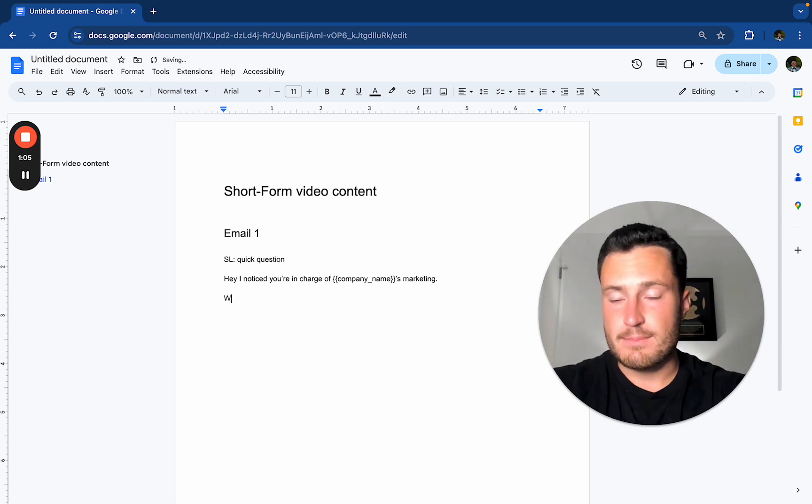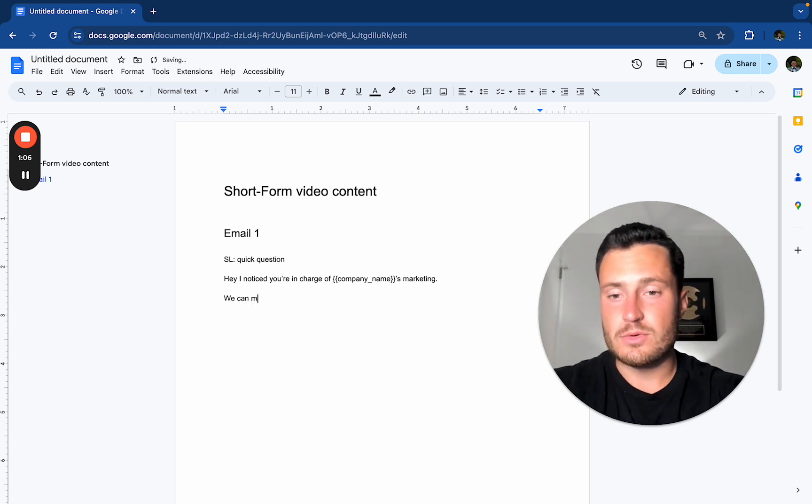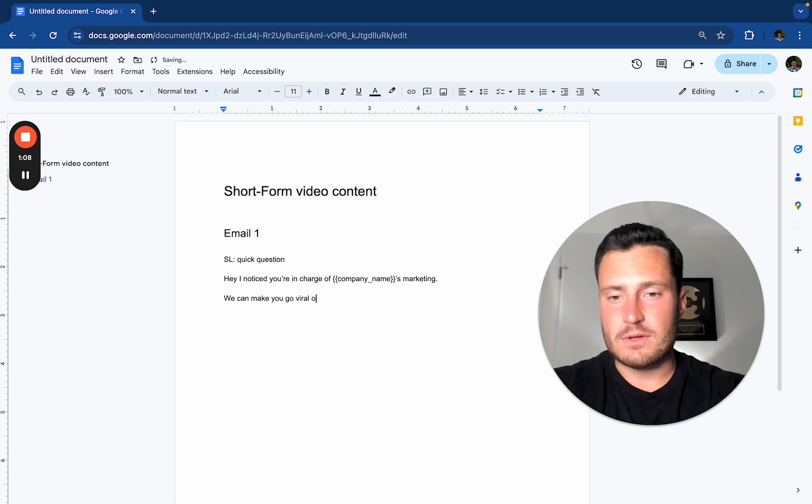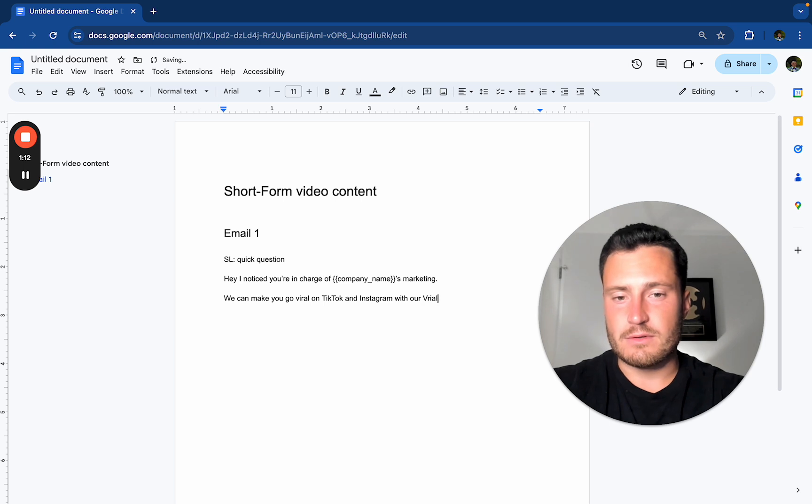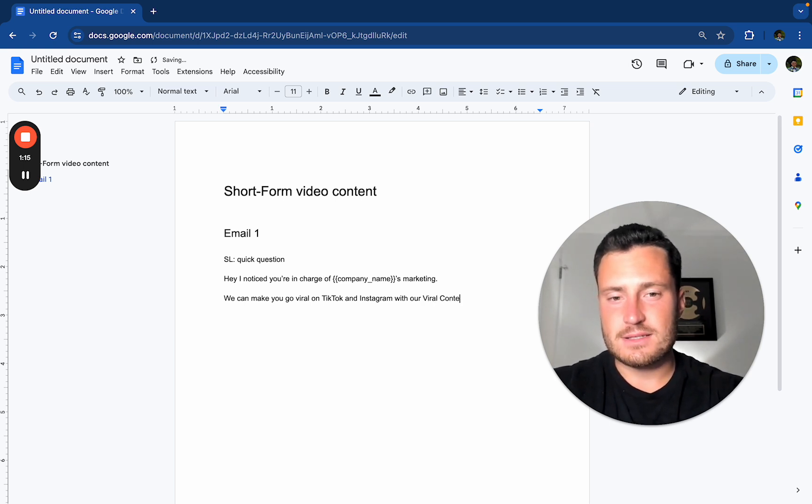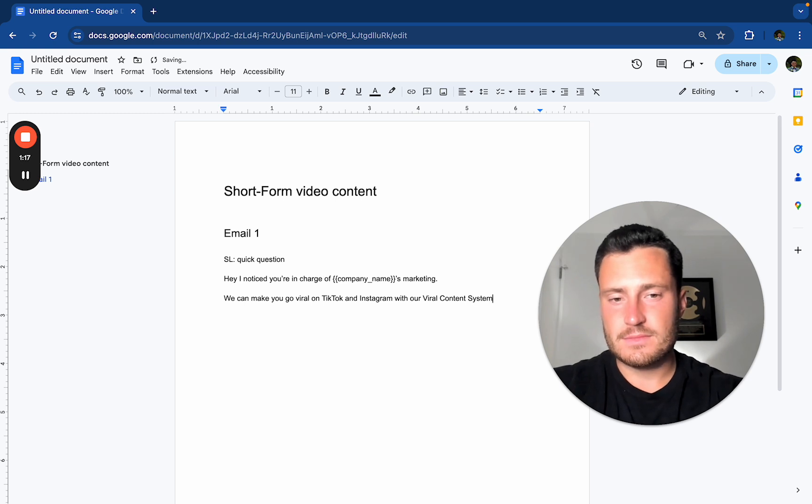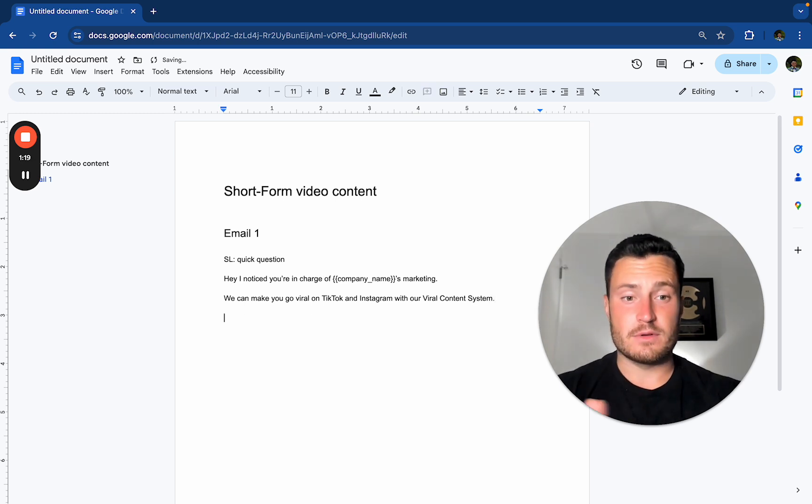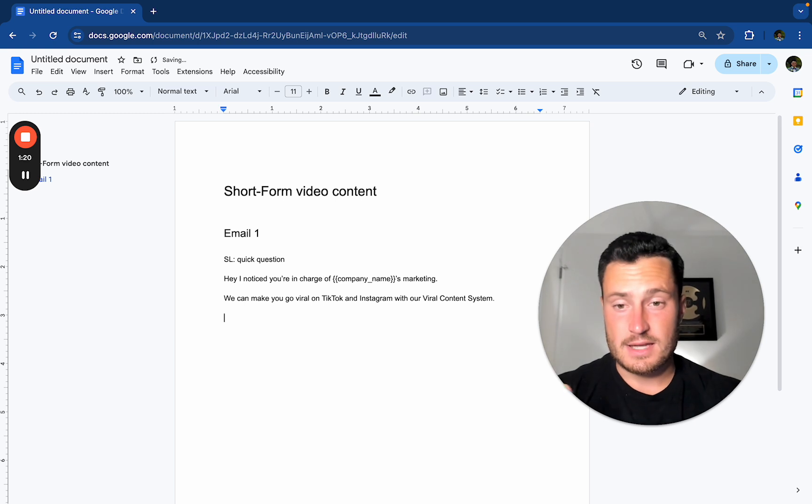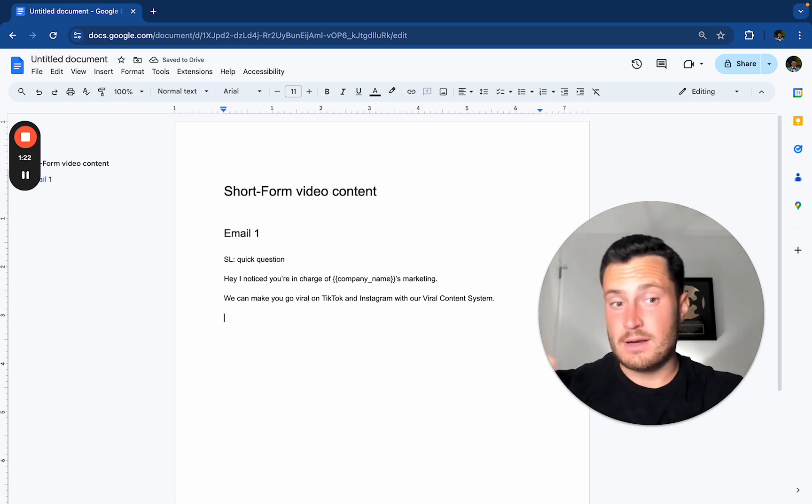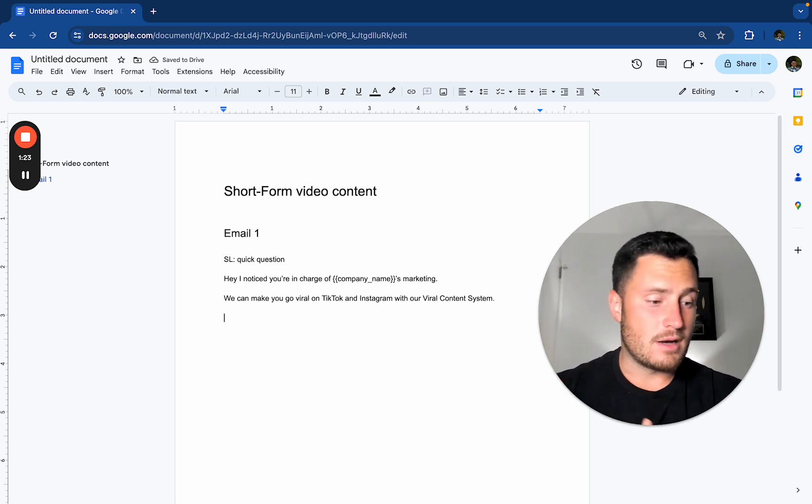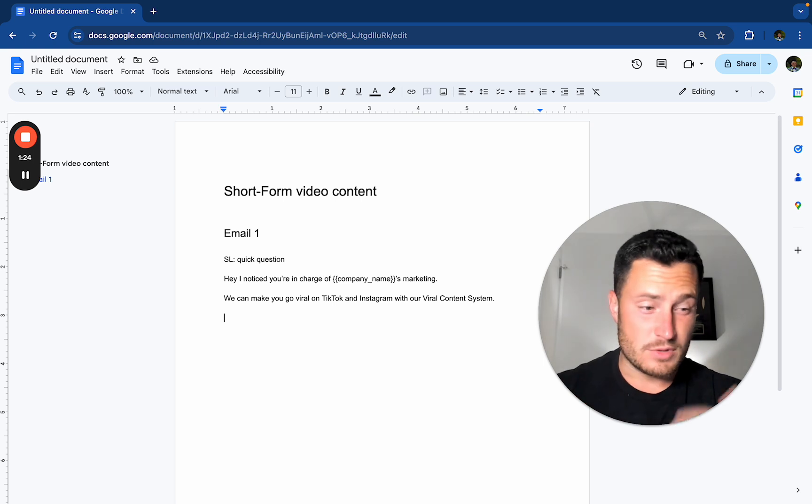And then we can say, boom, we can make you go viral on TikTok and Instagram with our viral content system. So this is an intangible offer. There's no numbers attached. We can make you go viral, right? Not really very tangible.